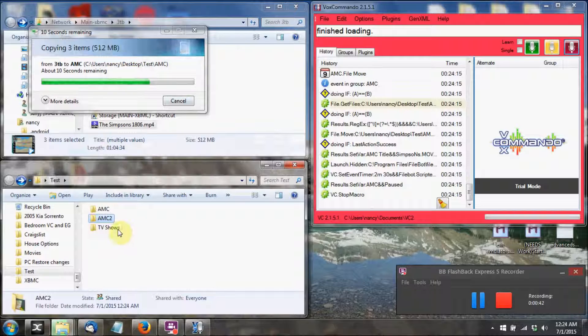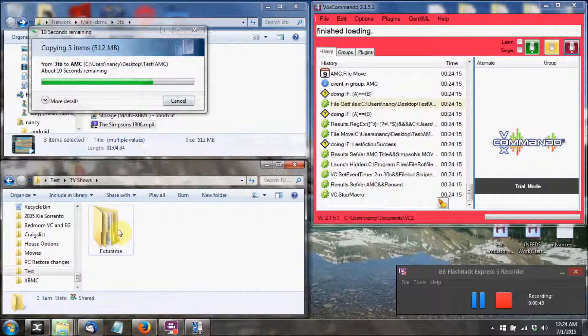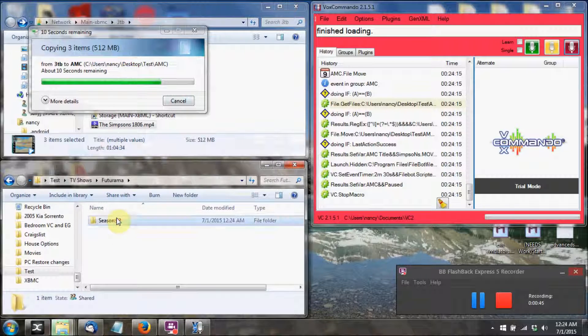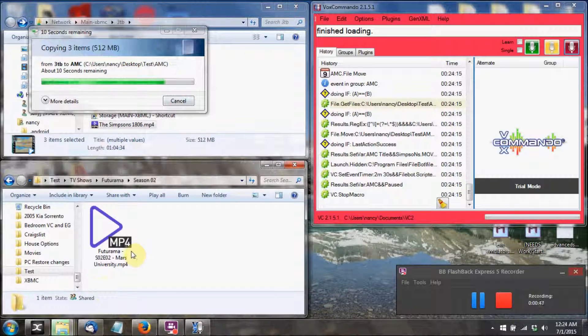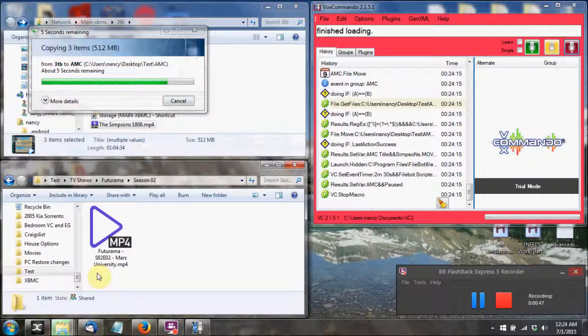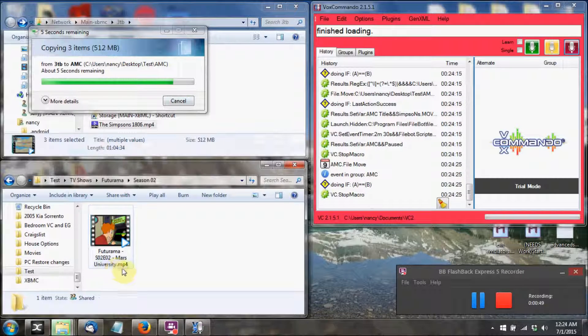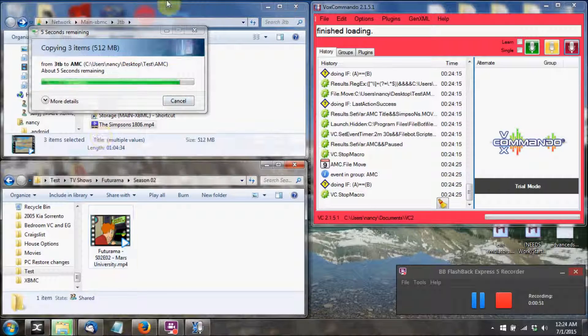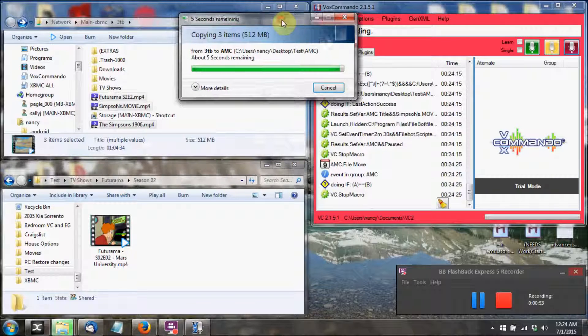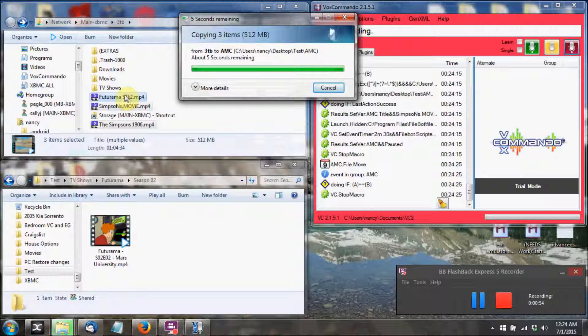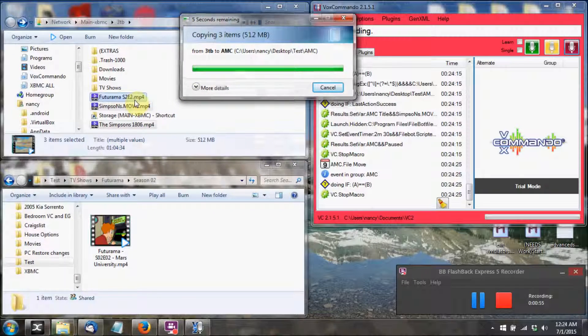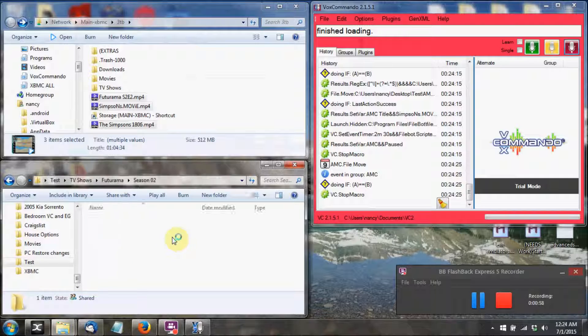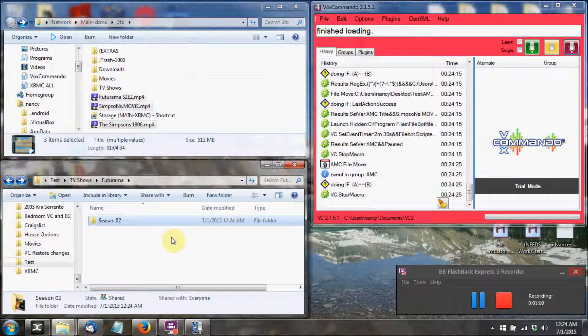As you can see there, it created the TV show folder Futurama and then renamed it to Futurama Season 02 Episode 2. And if I go back up here, you can see the original name. So it names it appropriately and puts it in the right folder path.